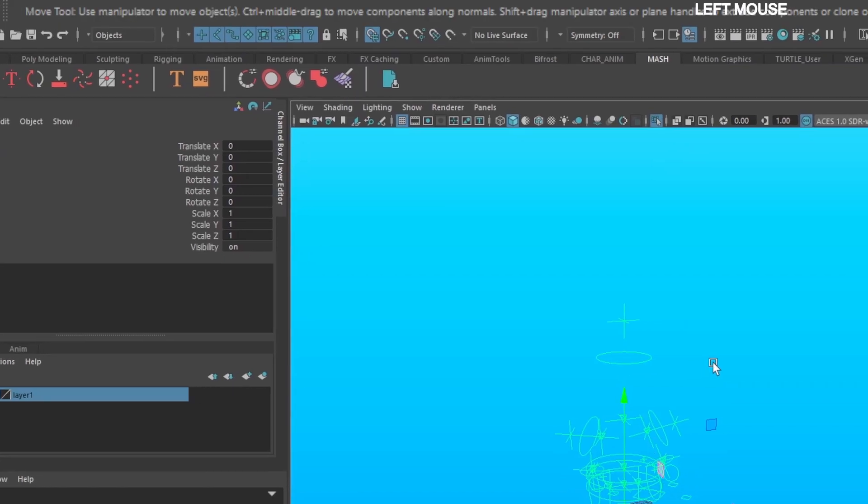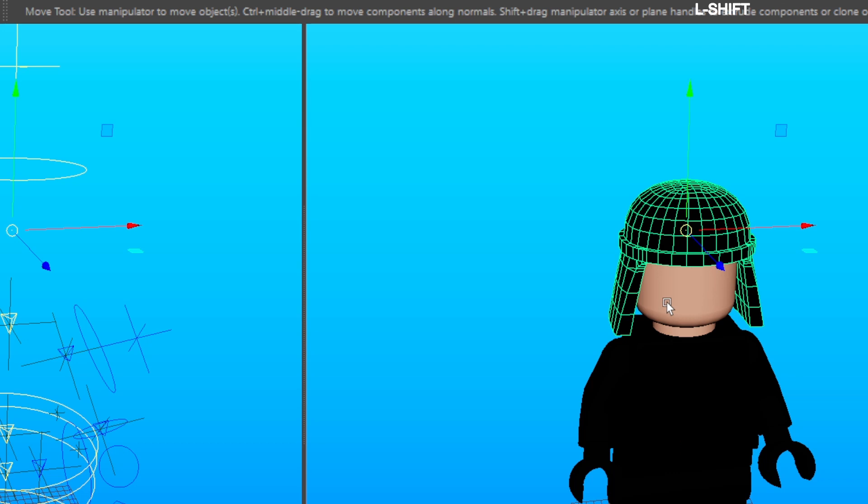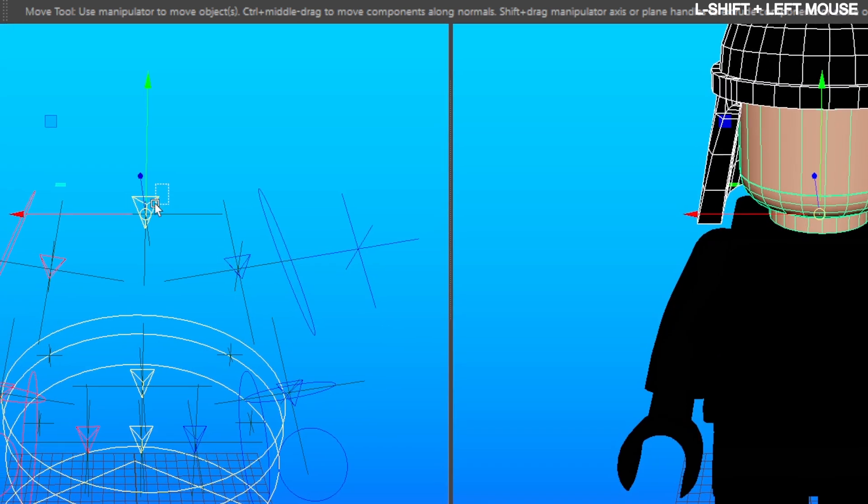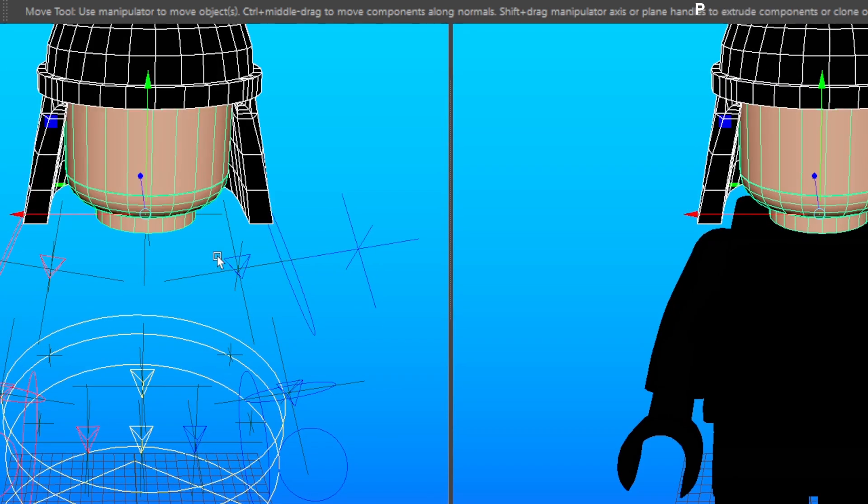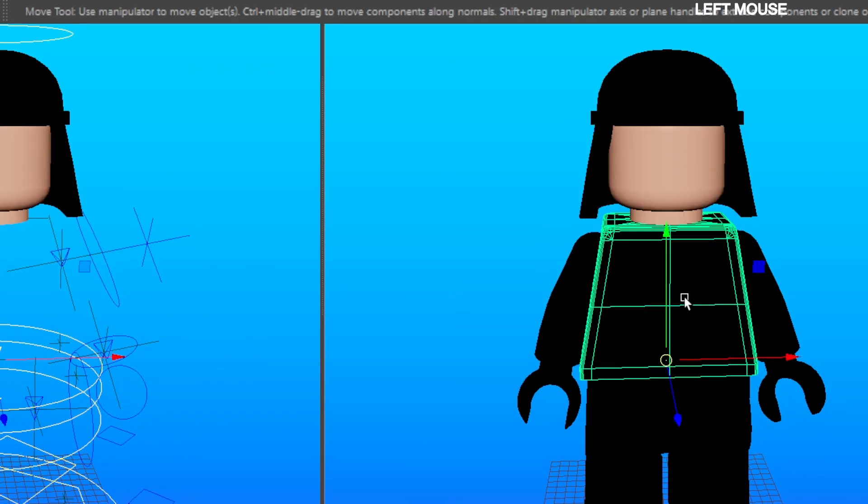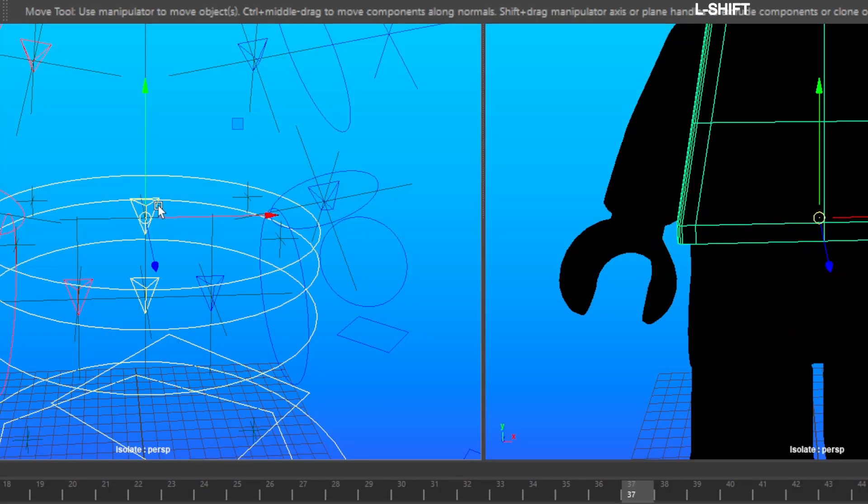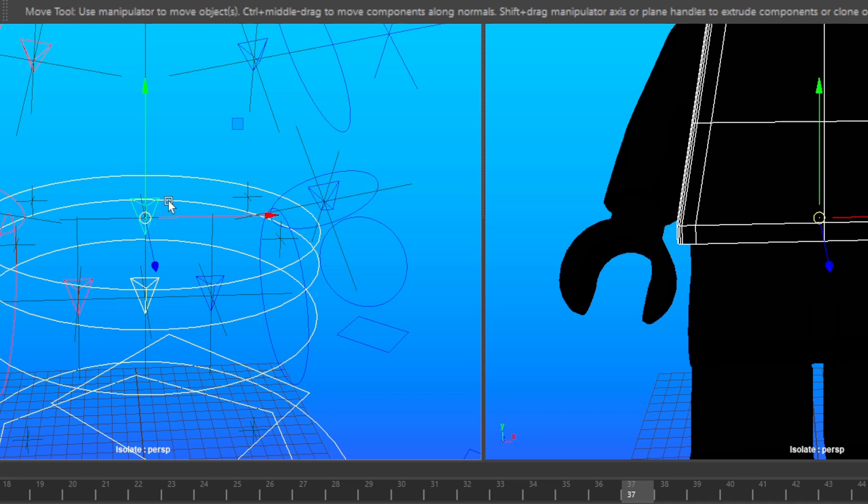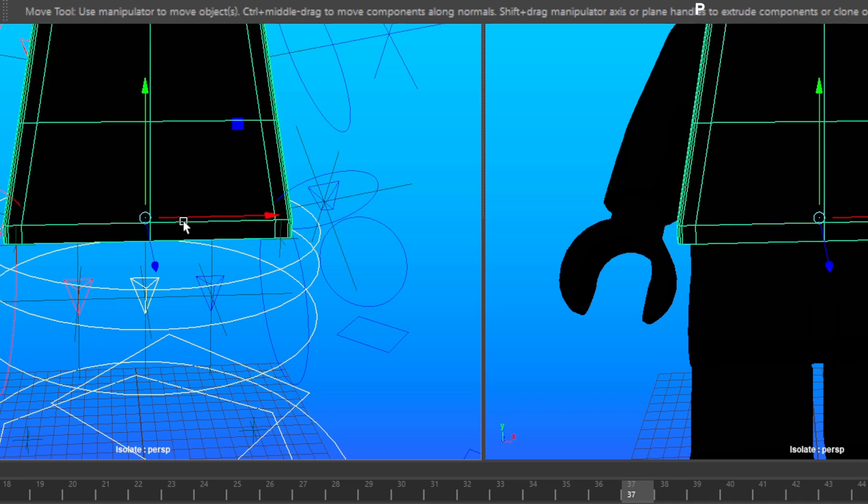Select the Head Geo in the Screen Right Viewport. Select the Yellow Triangle in the Screen Left Viewport and press P to parent. Select the Chest Geo in the Screen Right Viewport, select the Yellow Triangle in the Screen Left Viewport, and press P to parent.